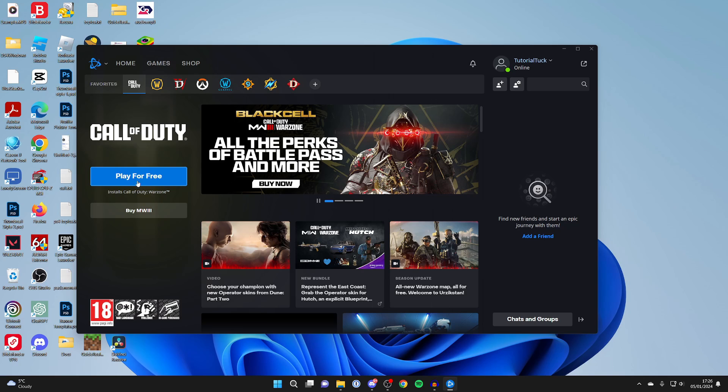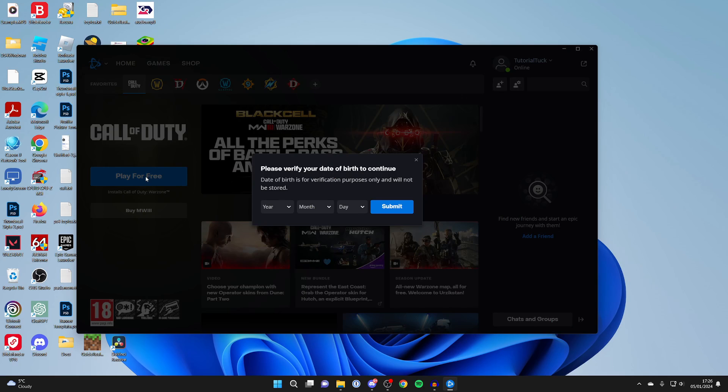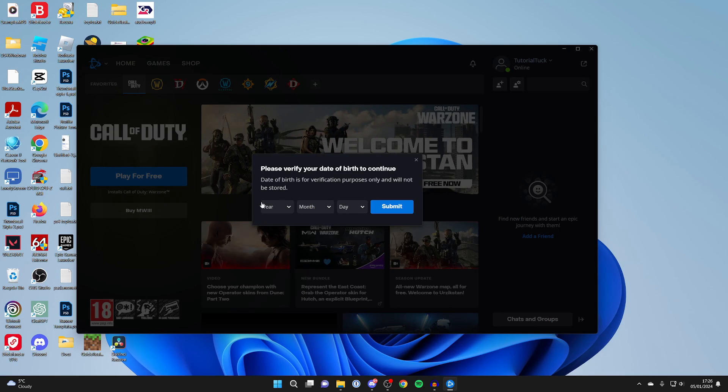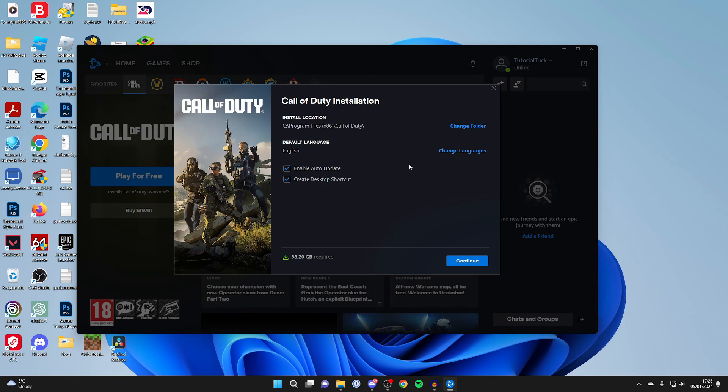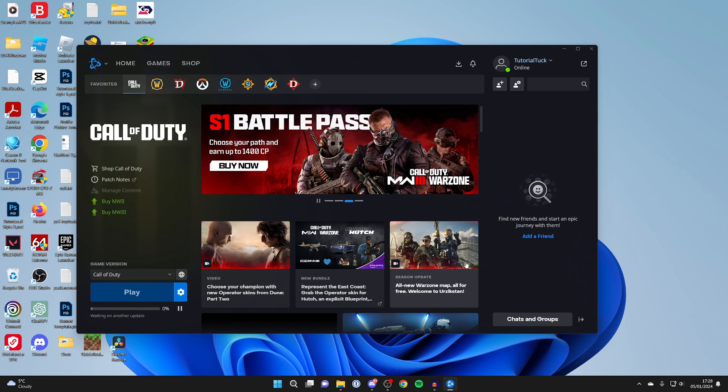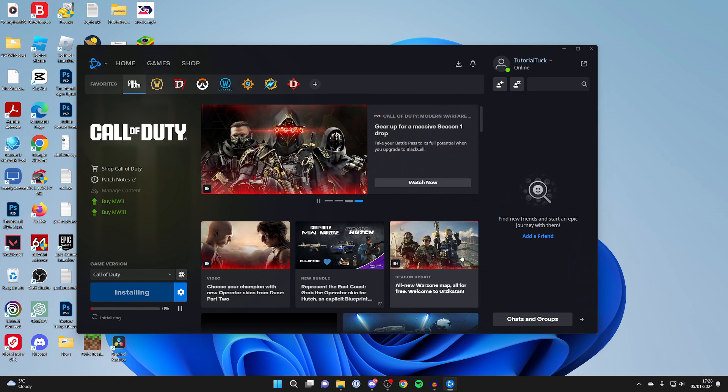Then you can click on play for free on the left. You'll need to enter your birthday and you'll get this pop-up. You can choose the install location if you want or keep it as is, and you can choose if you want it to be auto-updating and if you want a shortcut. I'll press continue and press start install.